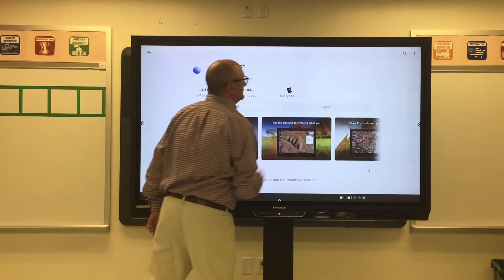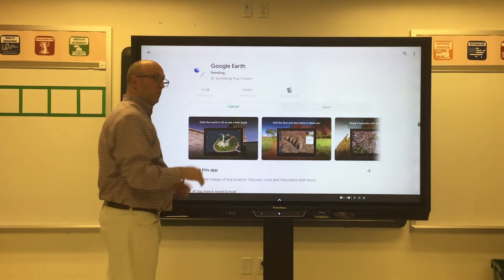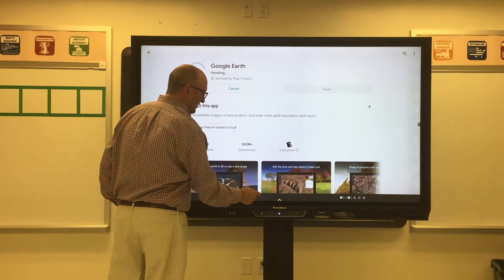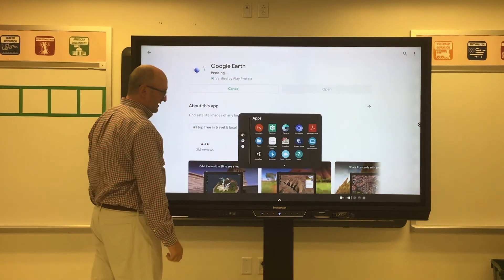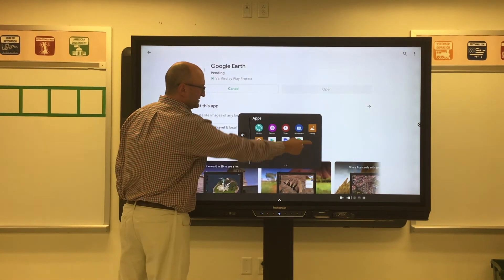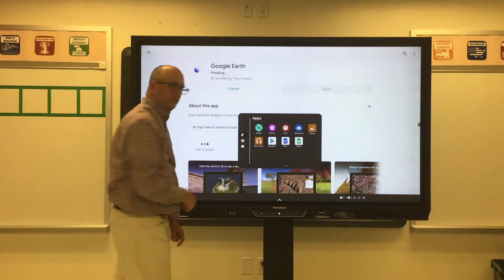Go ahead and hit install. Once they're finally installed, pull up your locker — hit locker — and you'll be able to find the apps as they are installed.